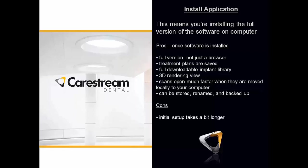What are the cons? The cons are the initial setup takes a little bit longer, that's about it. Once it's done and once it's set up the first time though, it's really much easier and faster going forward.